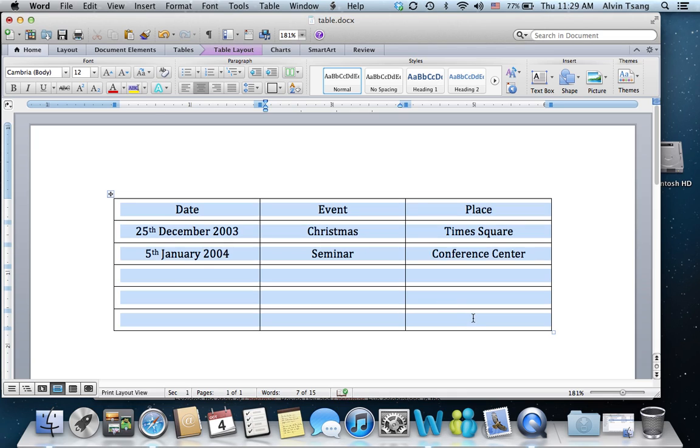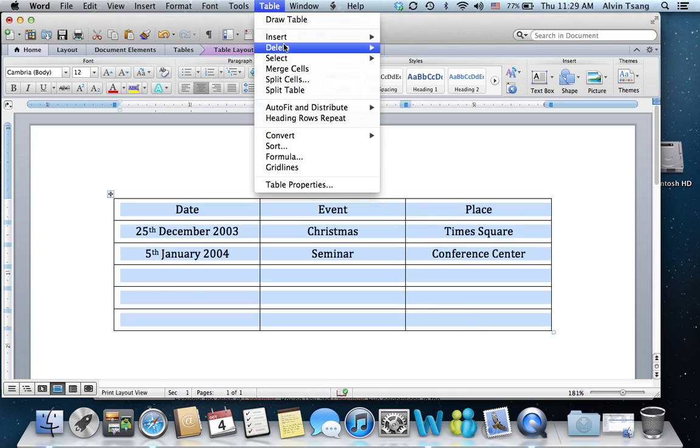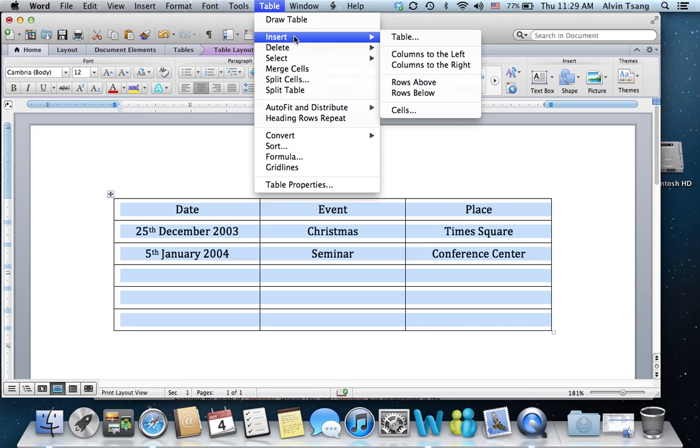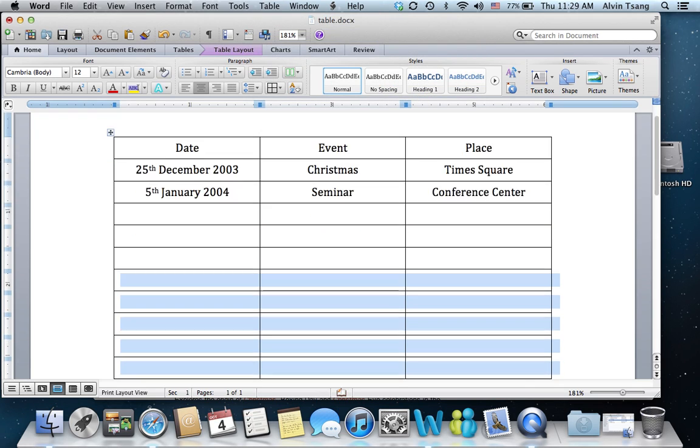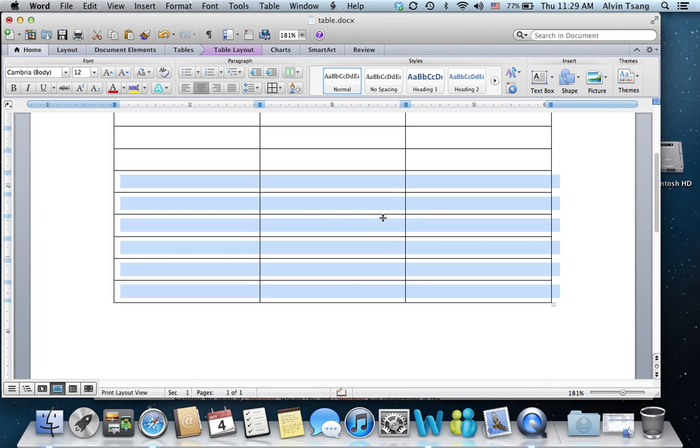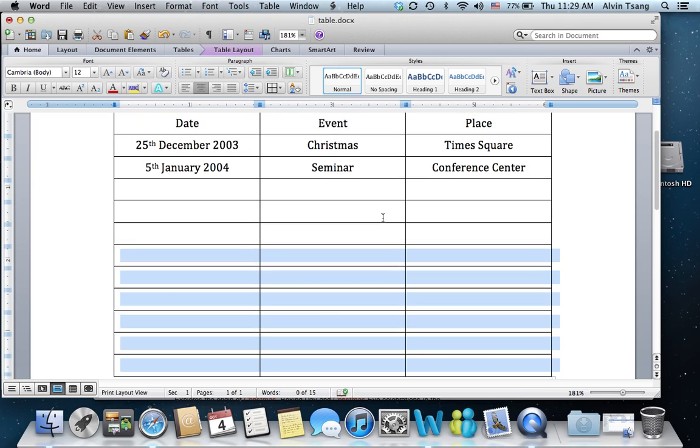If I highlight all six and then repeat the same process, I'd insert six rows below. Now I have 12.